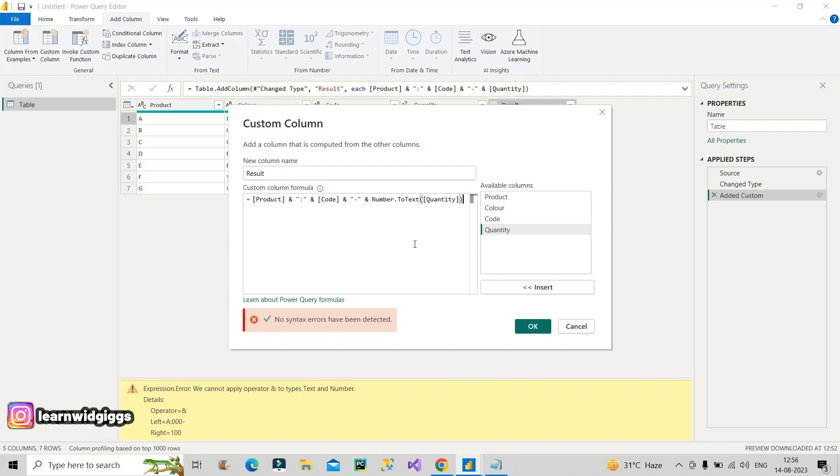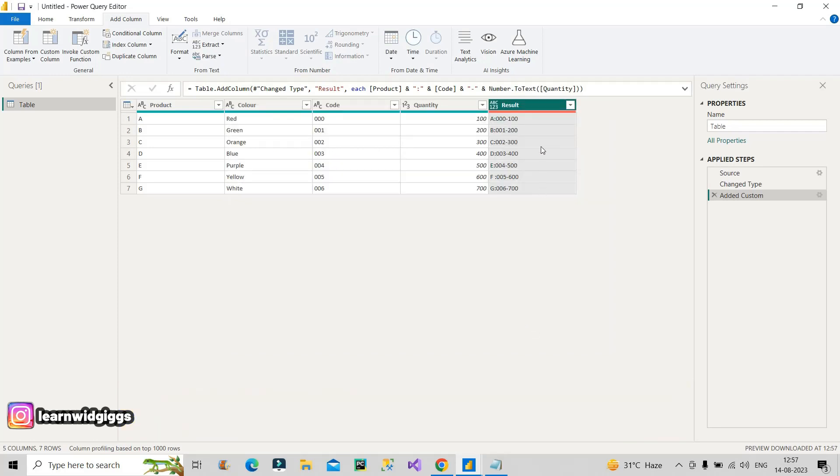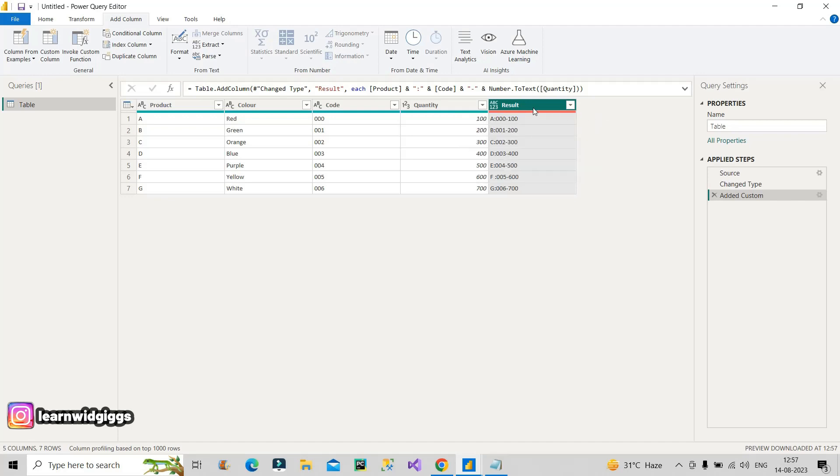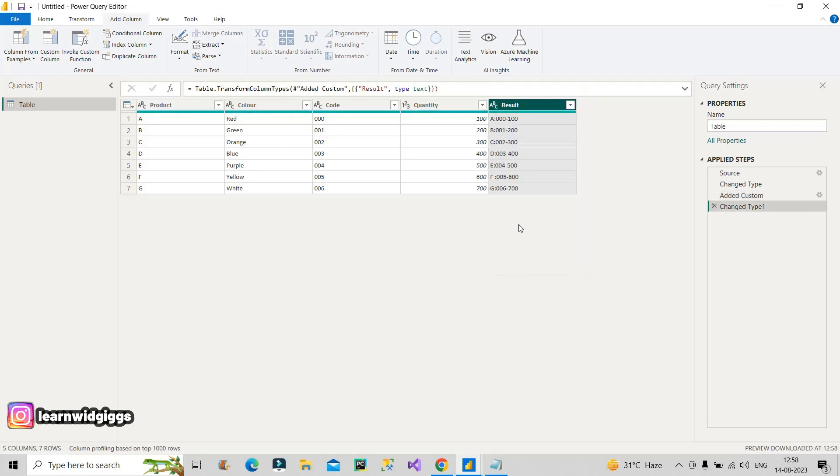And I can tell you, the interviewer must have asked this question to the candidate to assess whether he knows some basic M query or M language or not. So that's why this particular scenario was given. Now let me click on this okay button and let's see what the result comes out to be. See, we have got the desired result, but still this red icon is there which is telling me there are seven errors here. So you can see here it is not able to detect this data type, and that's why this error is coming. So what we will do is we will just go here and change this data type to text. And see, we have got the desired result which was actually wanted by the interviewer.